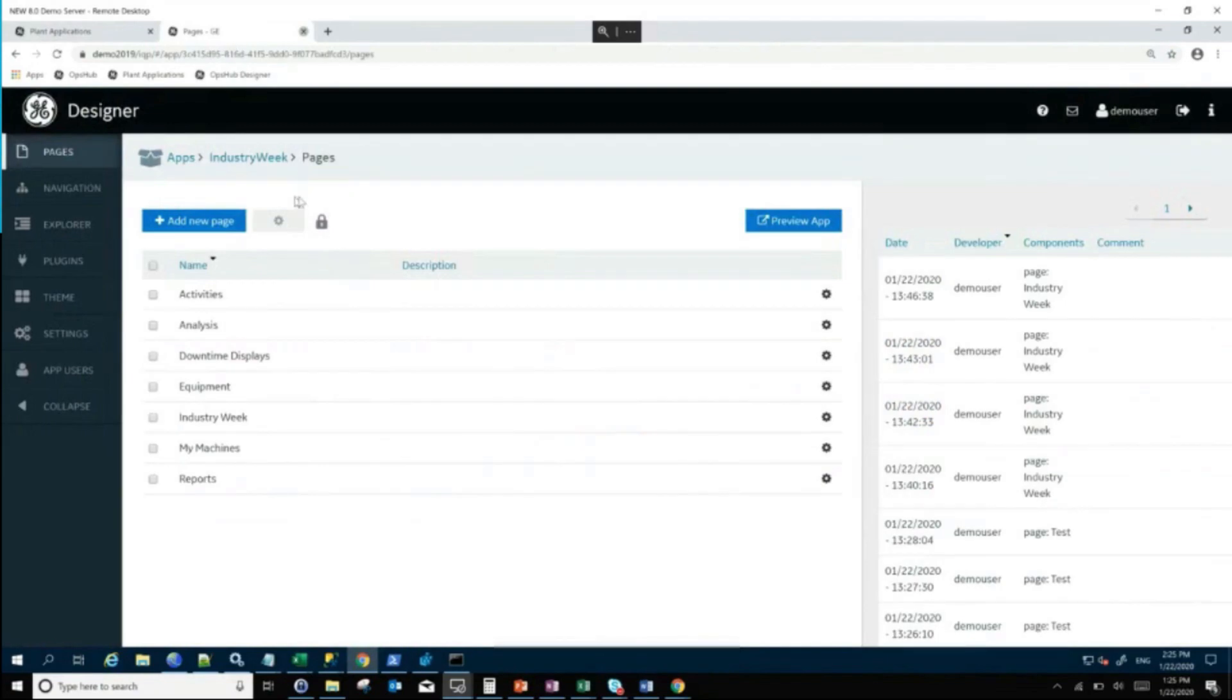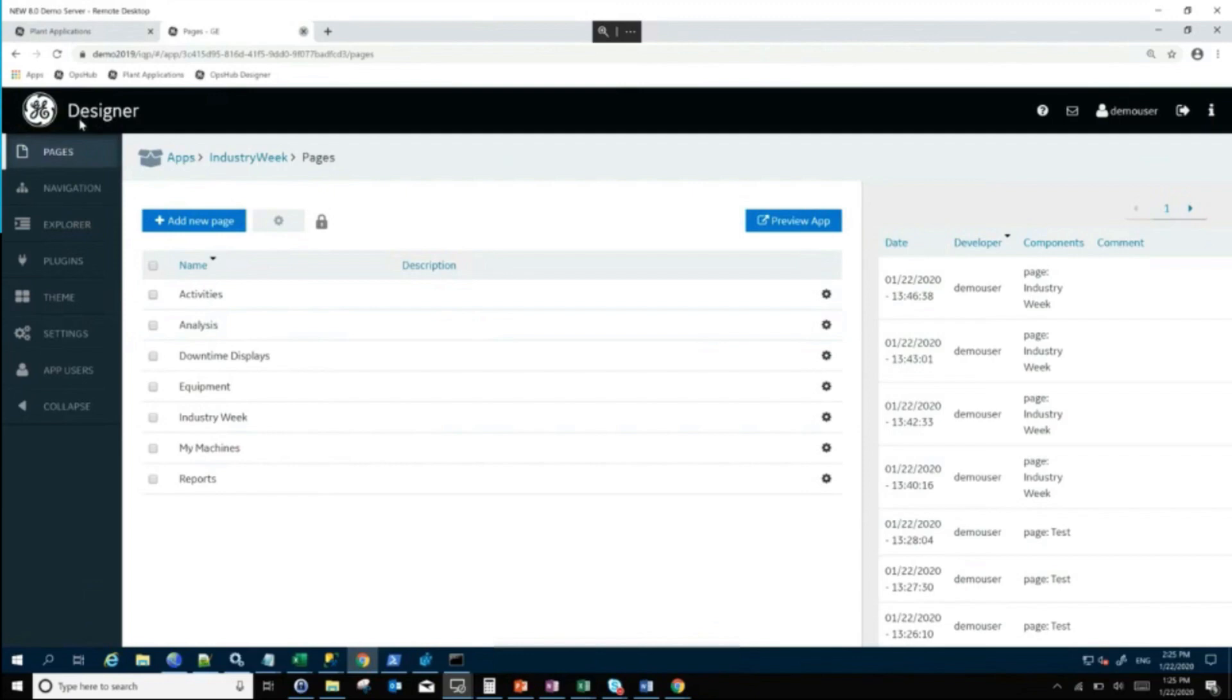What we have available to us in Plant Applications 8.0 SIM 3 is the ability to build your own screens. This is called our Operations Hub Designer tool. This is where you can build your own screen.